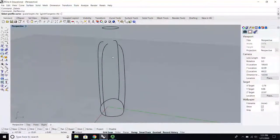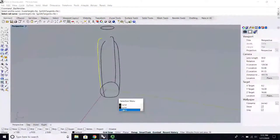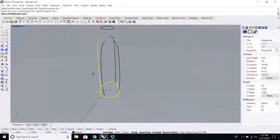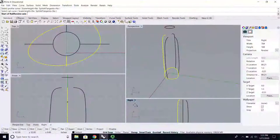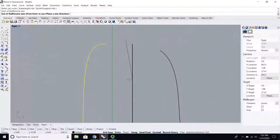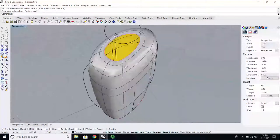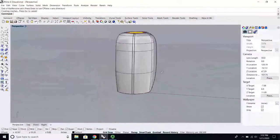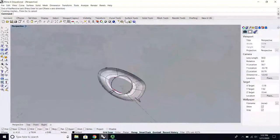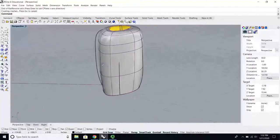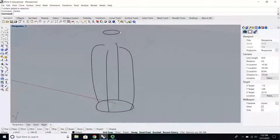Surface rail revolve: profile curve, rail curve, axis. This one looks similar but all the walls are pretty consistent. I don't have the detail I had earlier, partly because I don't have that initial profile curve. Revolve is good and has a function, but loft can get you one more step.